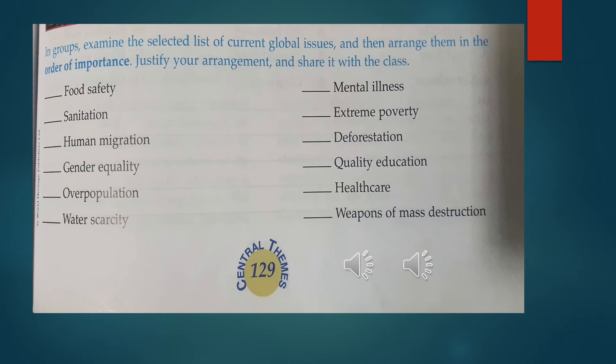Let's arrange them in order of importance. One, quality education. Two, food safety. Three, sanitation, which is related to hygiene and cleanliness. Four is healthcare. Five, mental illness. Six, water scarcity, which is related to water shortage or shortage in water supply. Seven, extreme poverty. Eight, deforestation, which is a noun meaning the action of clearing a wide area of trees. Nine, gender equality, which is equality between males and females.